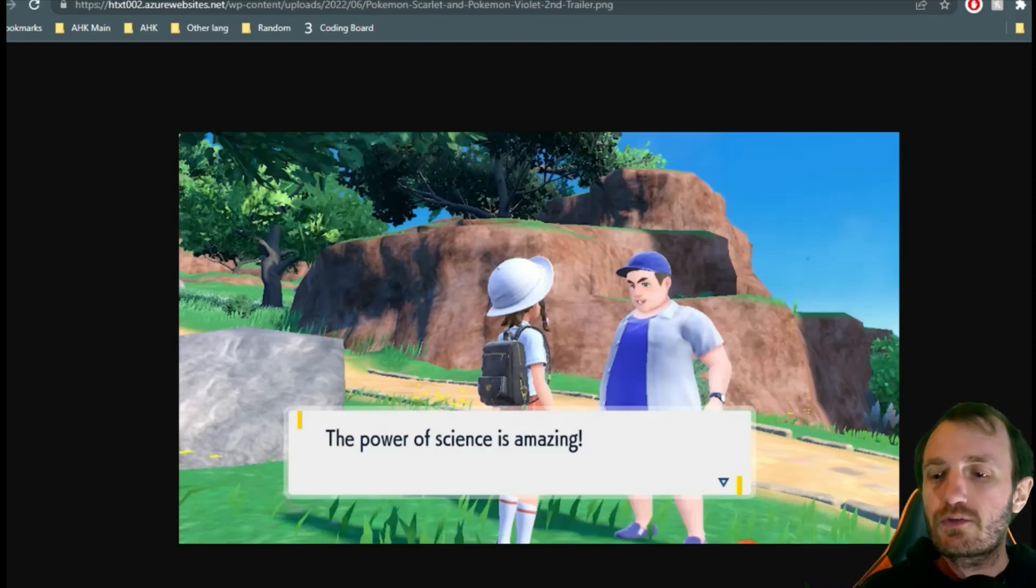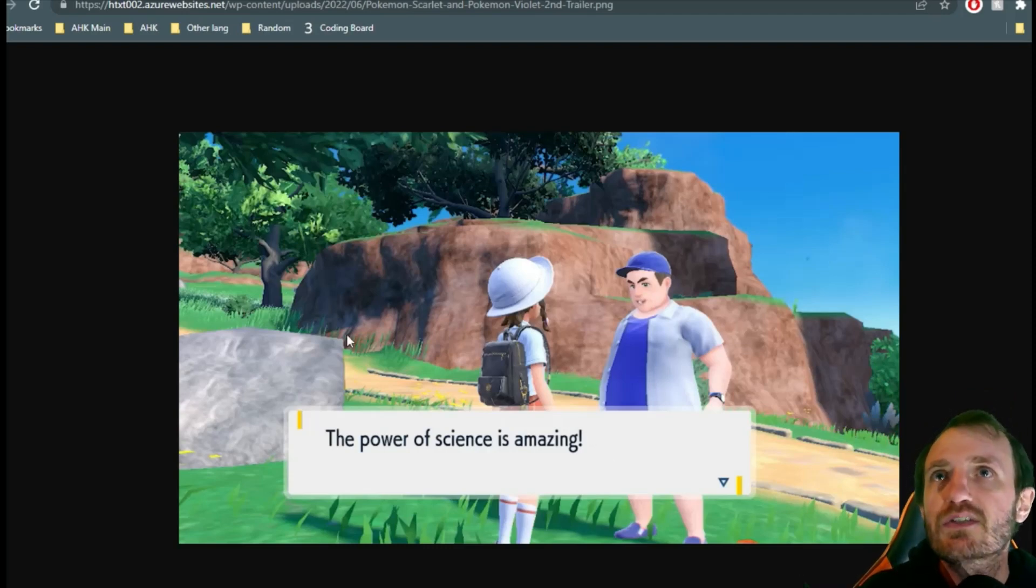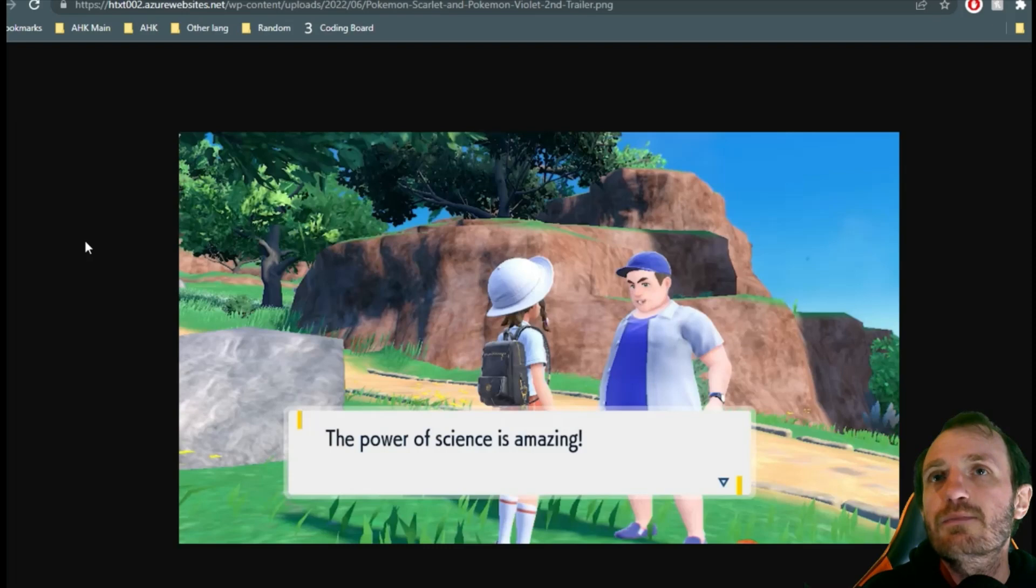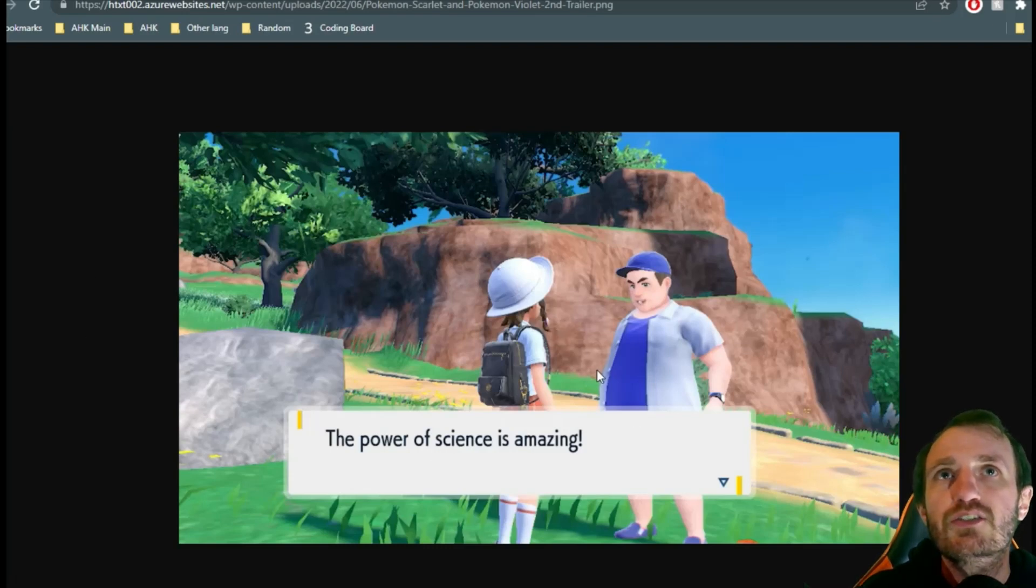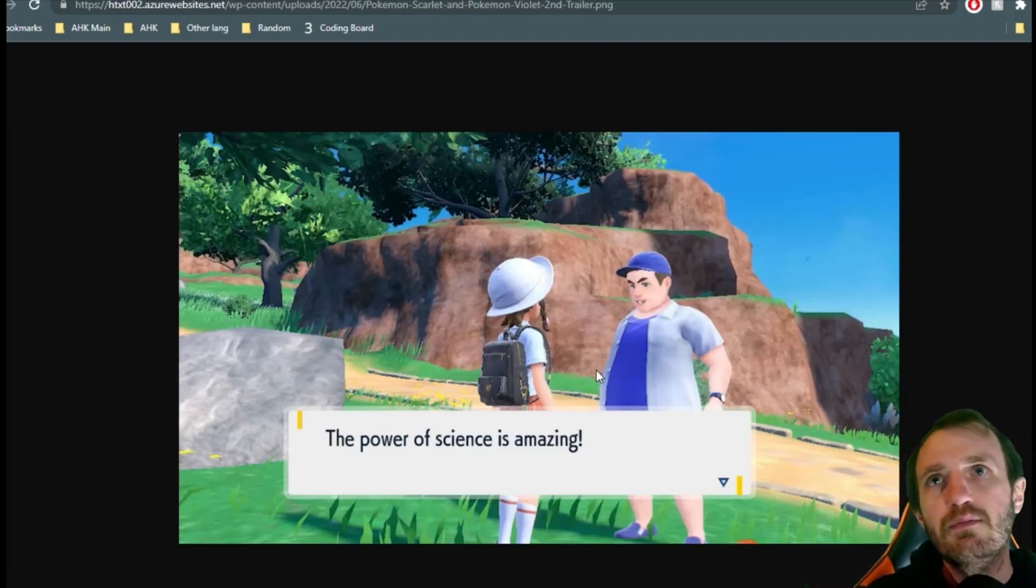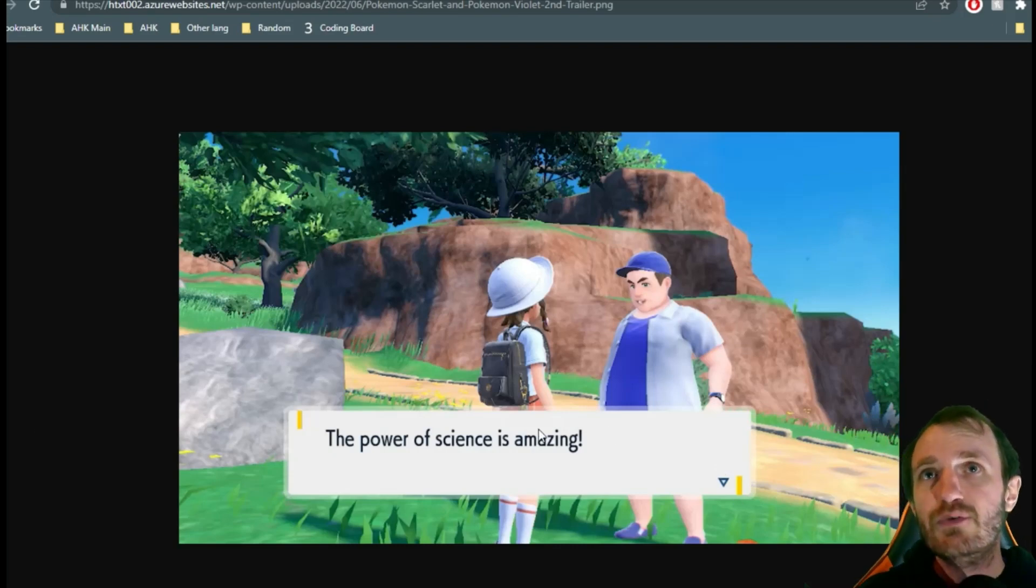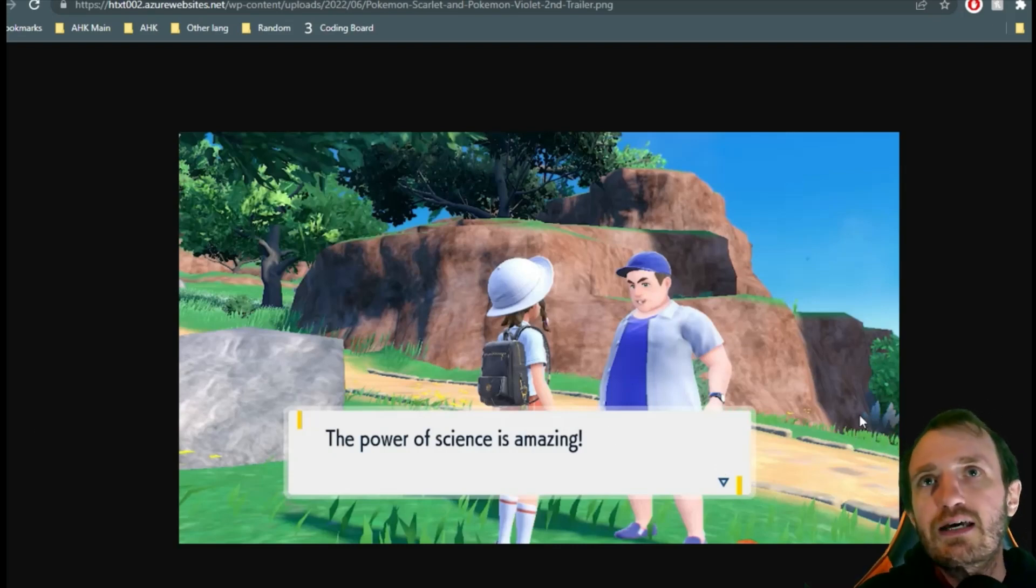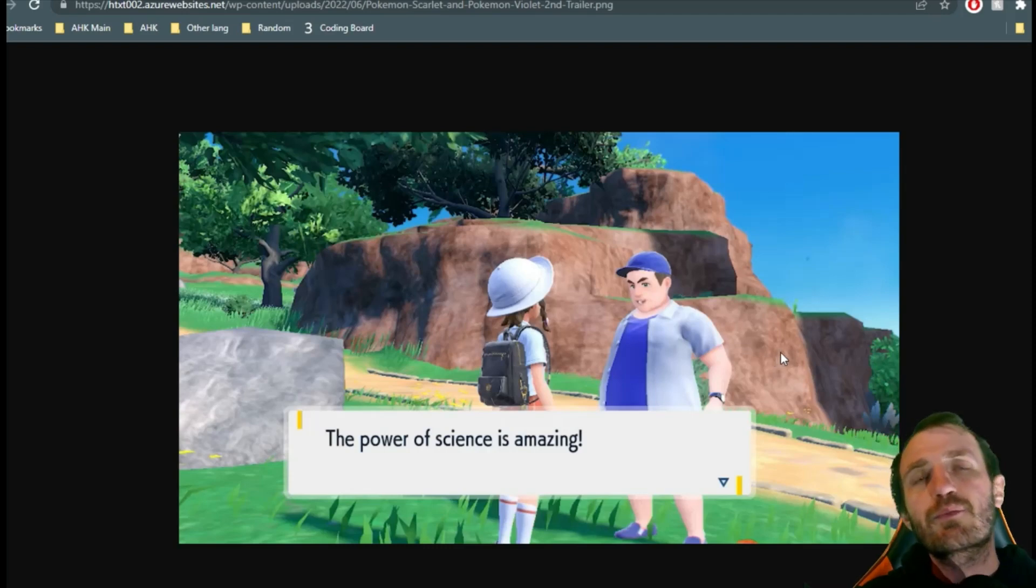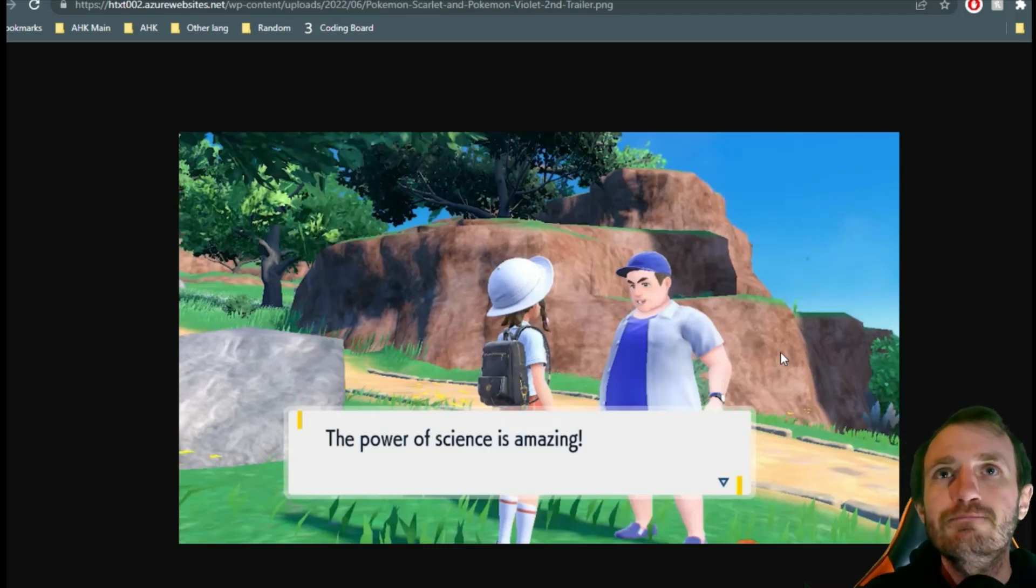Let me turn my volume up so hopefully you hear this. Now I can just start playing my game. Oh, some text popped up, I can't read this, I'm a child, I haven't learned that yet in school, so I'm going to press F1.